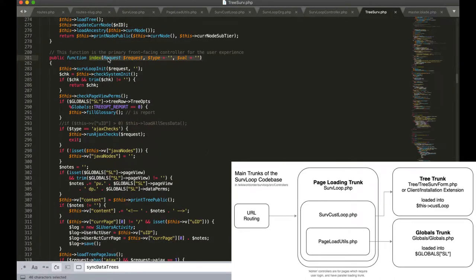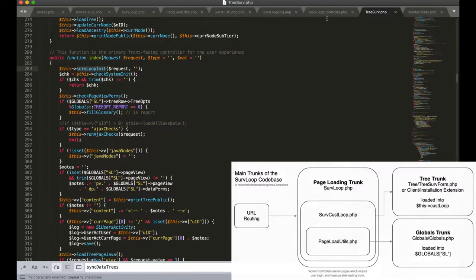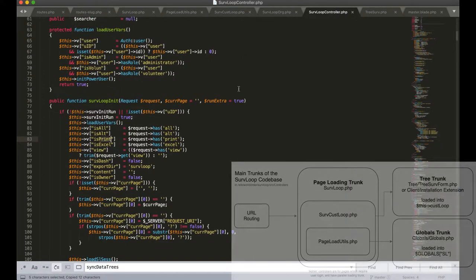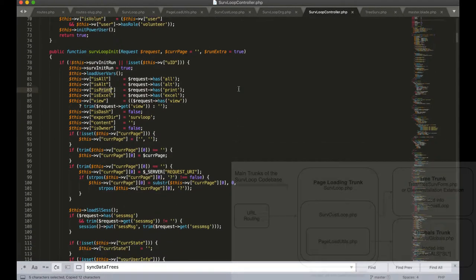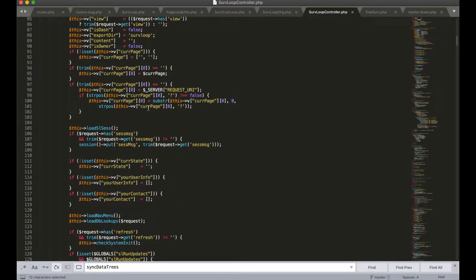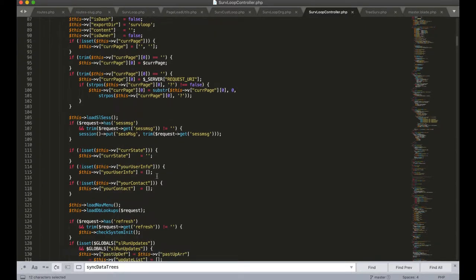Index can be found in TreeServe.php and one of the first things that it will call is SurvLoop init. SurvLoop init can be found in SurvLoop controller.php and initializes a bunch of variables and user variables. Sets the current page for what we're looking at.